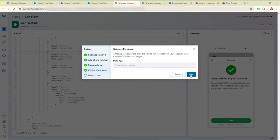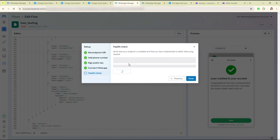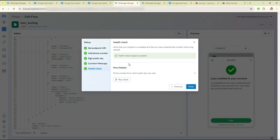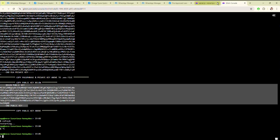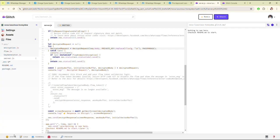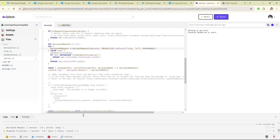Here you need to select the app, then click on Health Check. As you can see, the health check request was successfully done and you can check the response here.